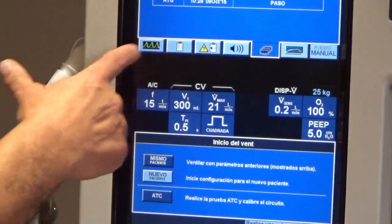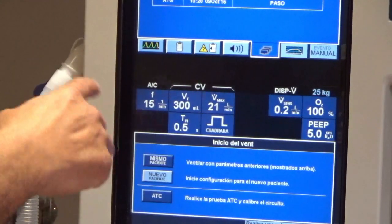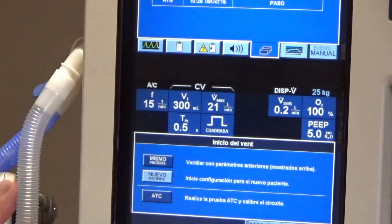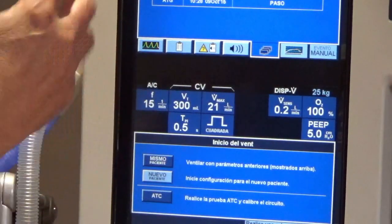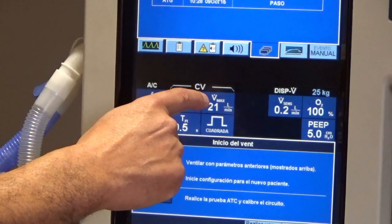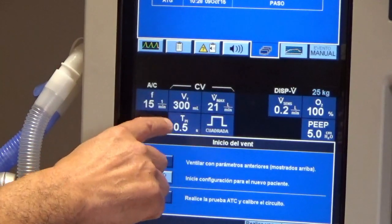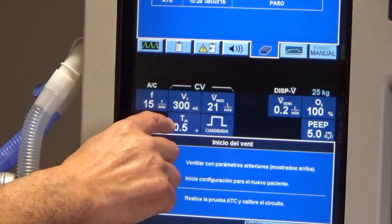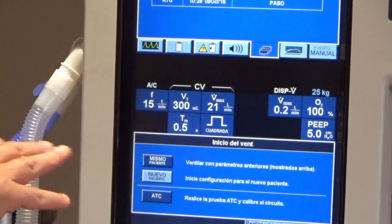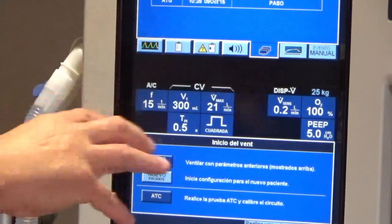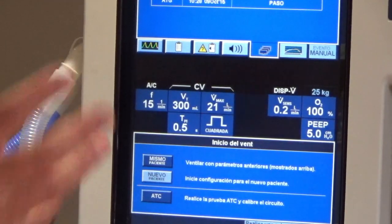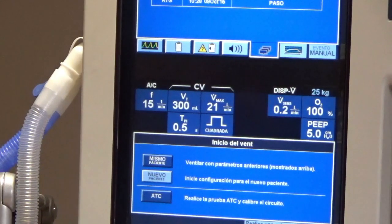First of all, we can check the different parameters that are in Spanish, and I can translate each one for you. This is the respiratory rate, this is the tidal volume, this is the peak flow. We have here the pause time, necessary in this particular ventilator to set up all the settings. This is one of the differences between this ventilator and the MAQUET Servo-I, explained by Mireia.